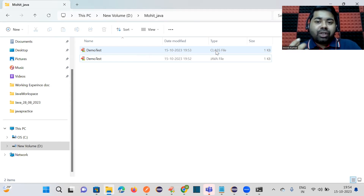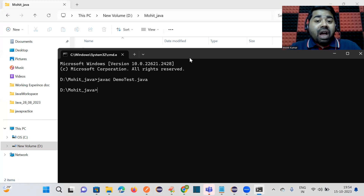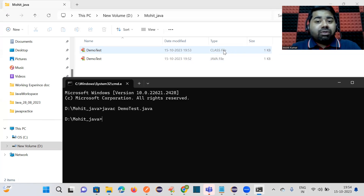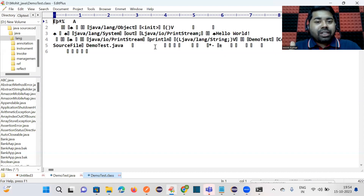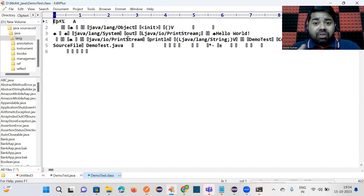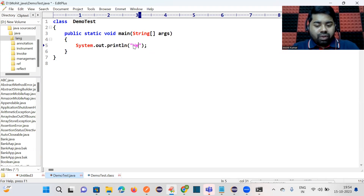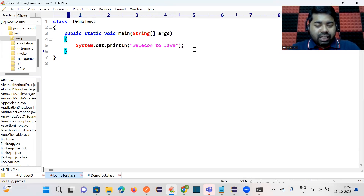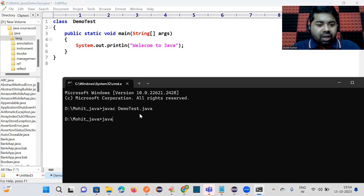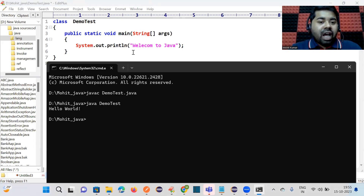In the next session I will explain this in detail — before compilation that class file doesn't exist; it's generated after successful compilation. If you open the class file you'll see something you can't read — that is called bytecode, also called machine code. Only the JVM understands this language. Now I'll change the print statement to 'Welcome to Java' and try to execute it.